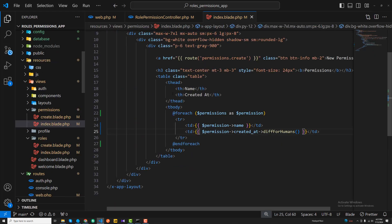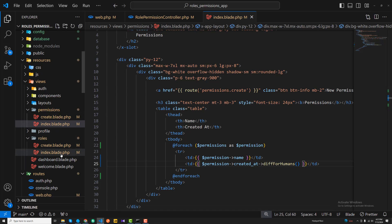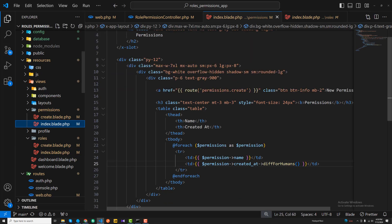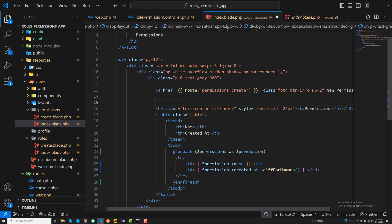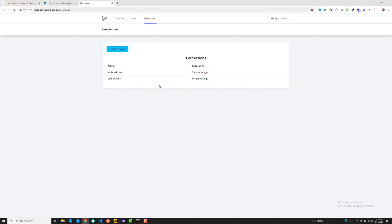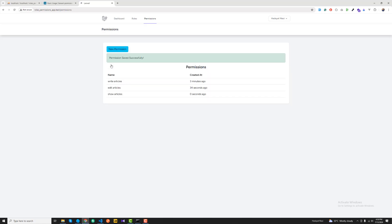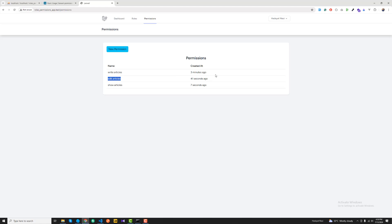Just like we had a success message on the index page for roles, I'm copying the same flash message and pasting it at the top of the permissions index page. Testing with 'show articles' and 'delete articles' — both save successfully. This is how you create your permissions and roles.